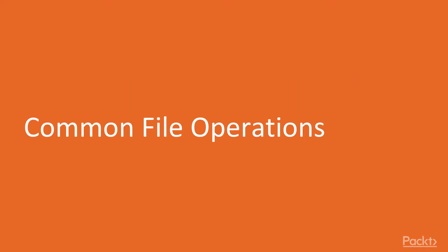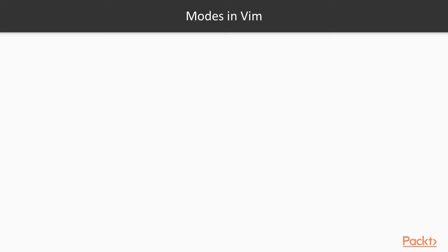In order to understand Vim, we need to understand modes. There are five modes in Vim.